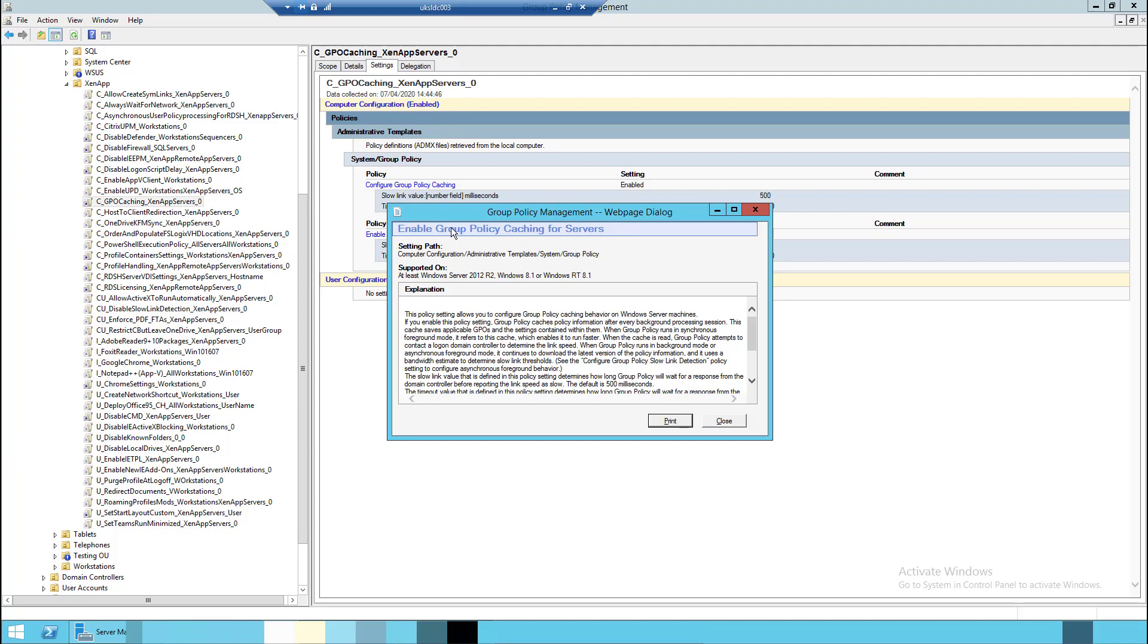It's intended to make it run faster by using cached copies of the GPOs rather than dragging them all from a domain controller. It's not intended to do things in offline situations; it's just intended to make it run faster when it's in foreground synchronous mode. So that's enabled. You may or may not have it enabled in your environments. The fact that I'm calling it out now, you're probably thinking, yeah, that's something to do with the problem. Yes, it is.